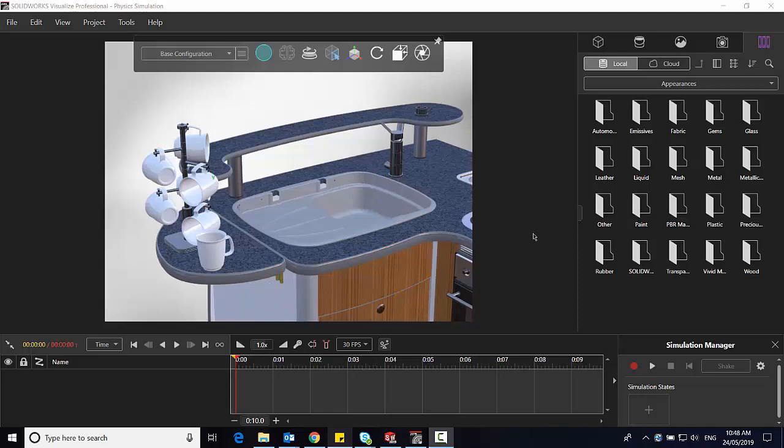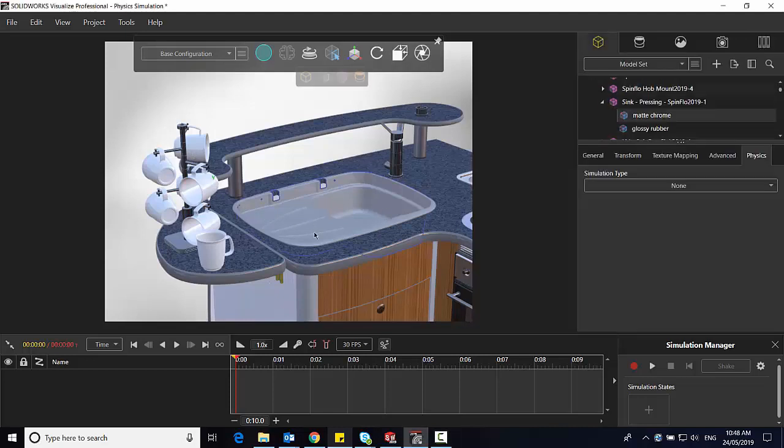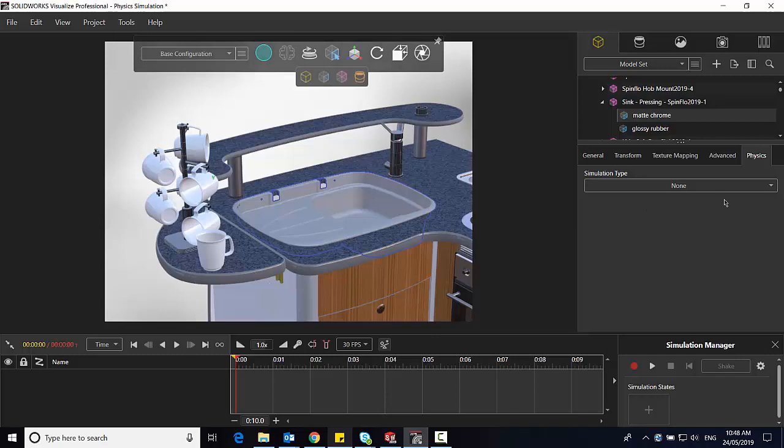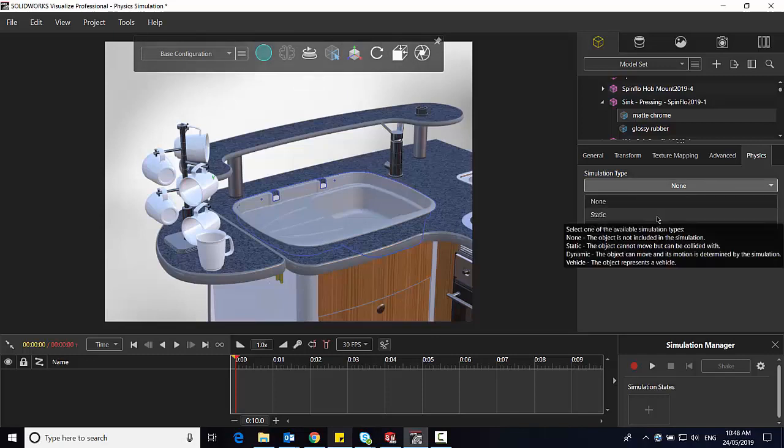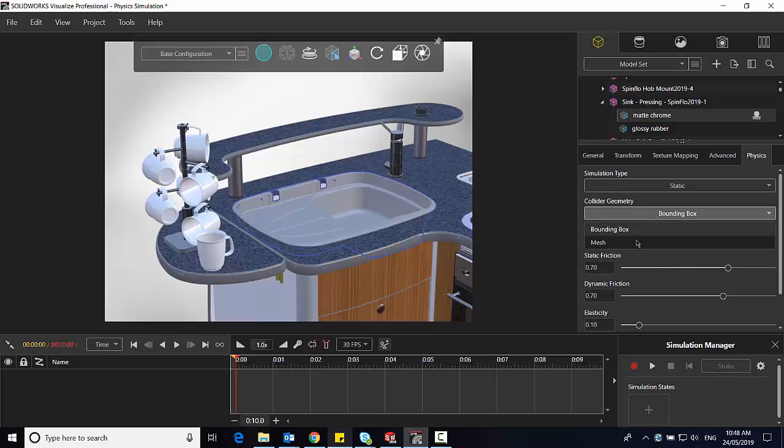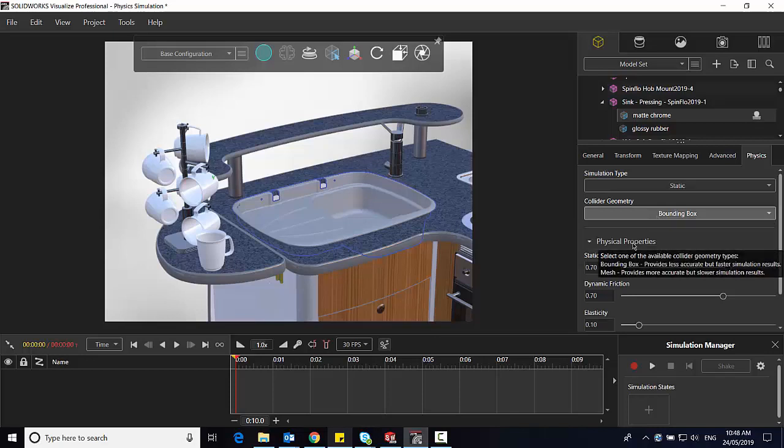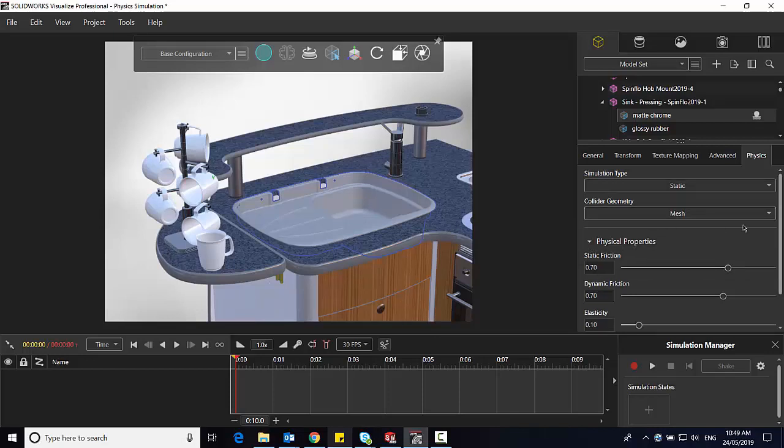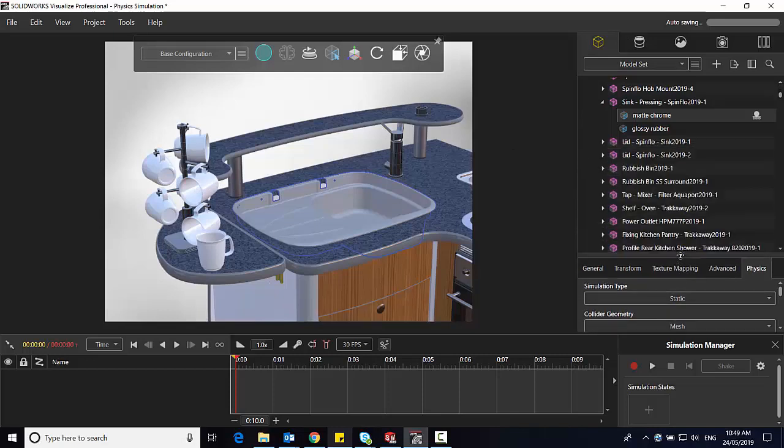So when I select a model here, like let's say the sink, I now have available to me the physics tab. In this case I'm going to set the sink to utilize the static simulation because it's just going to sit there and what I want to do is make it so that the mugs fall into the sink. I'm then going to choose a collider geometry of mesh so that way when the mugs fall into the sink they'll fall as closely to the bottom of it instead of the actual bounding box of that model.